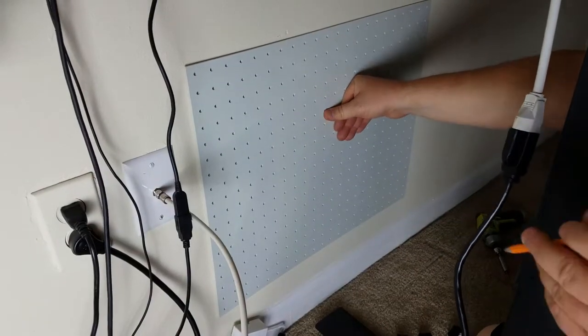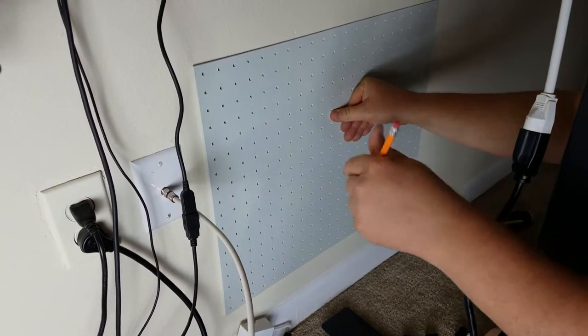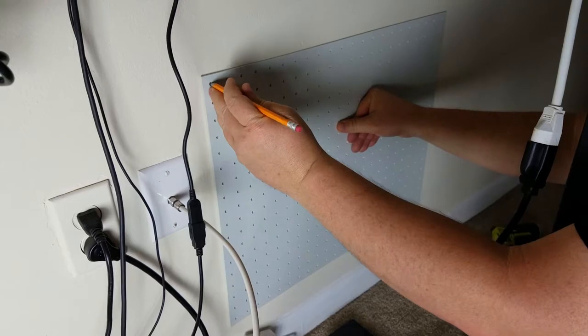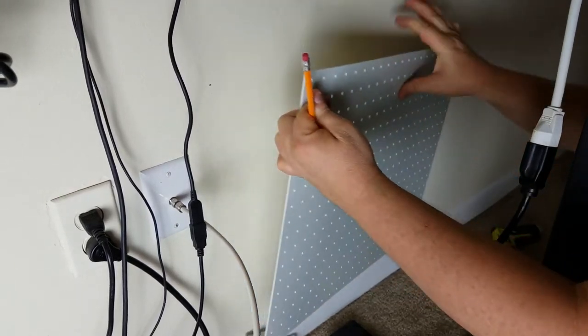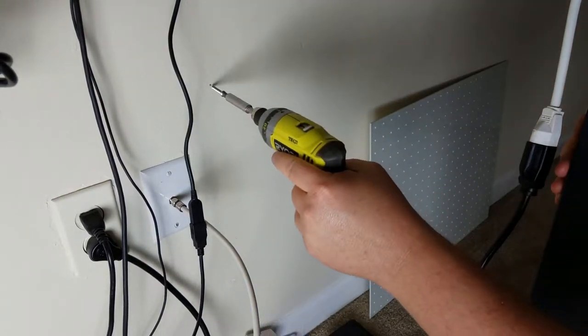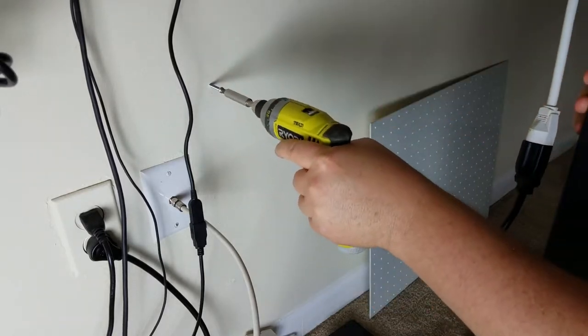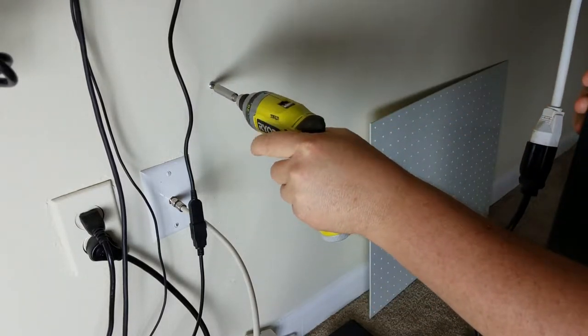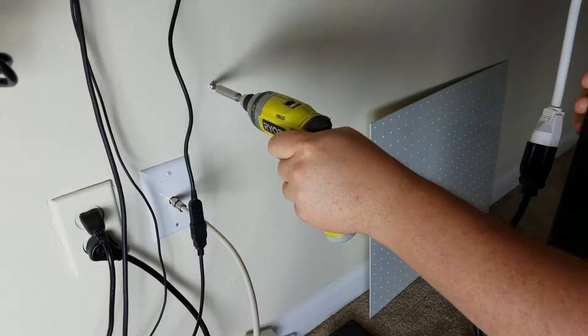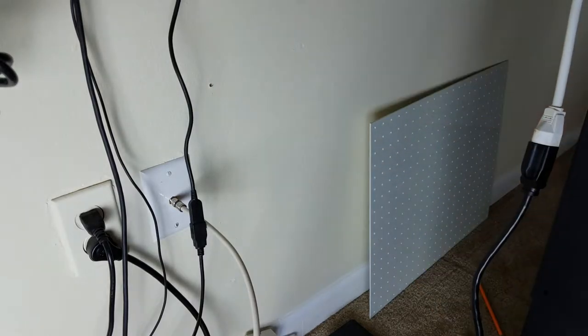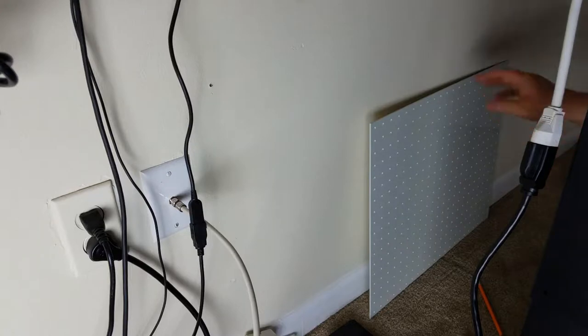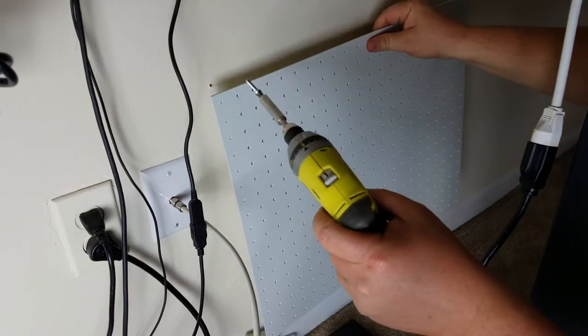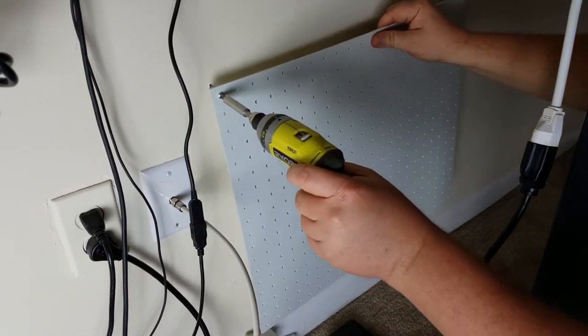We're not too particular about where this mounts, so we're just going to put it where we roughly want it. We're going to mark, start with one hole. We're going to put a screw in right there, see if we hit any metal studs or anything like that, which we didn't. Which is good.